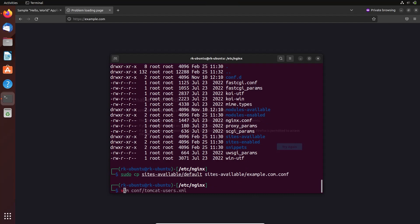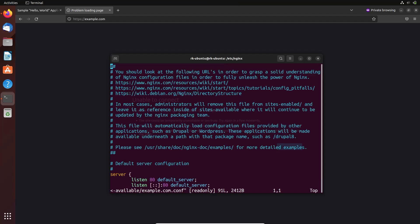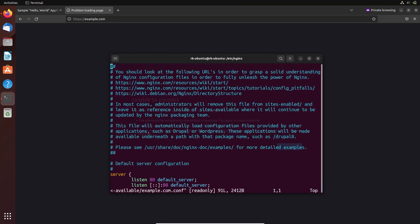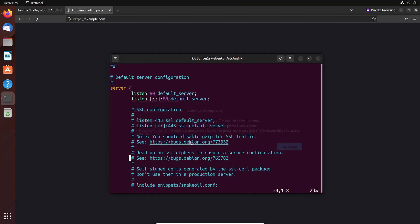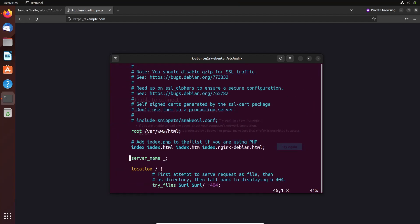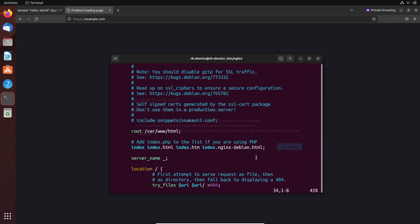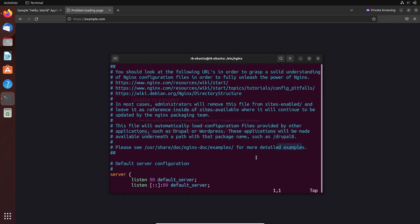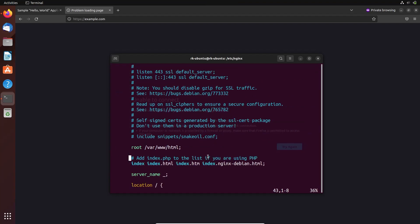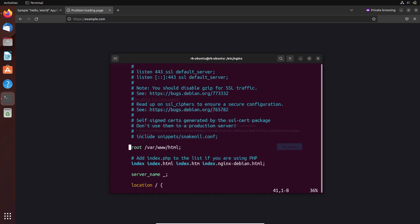Let's name this as example.com.conf. Here we need to open that file. Here we have some default configurations. By default, it's pointing to the /var/www/html directory, and these are the files it needs to fetch automatically. Let's edit this file. Here we don't need this root directory.